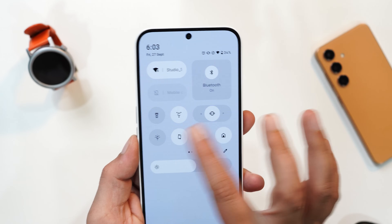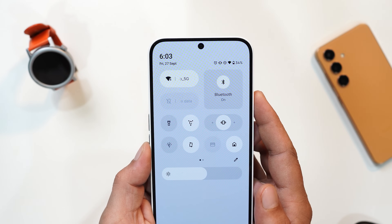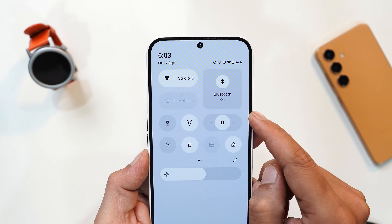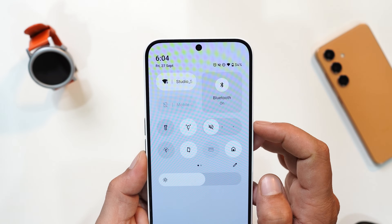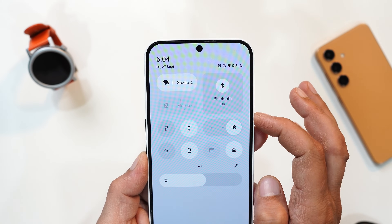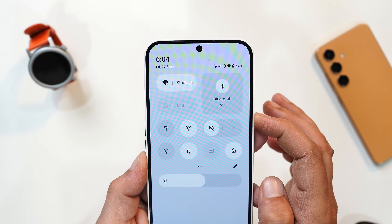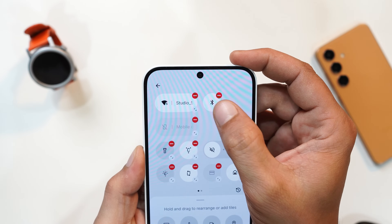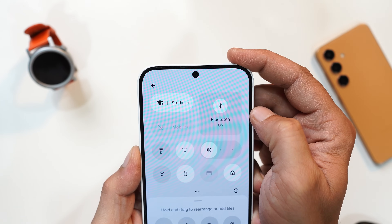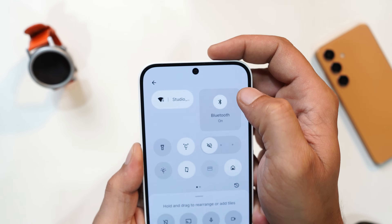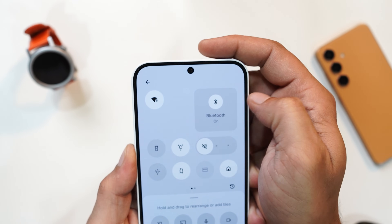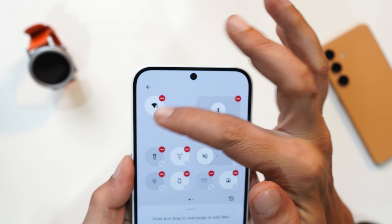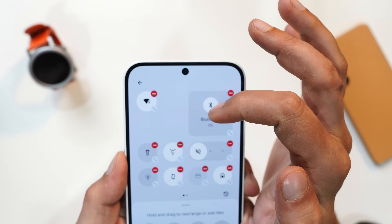Another change Nothing OS 3.0 brings is in the quick setting tiles. There are now options like a single tile to change the ringing mode to vibration, ringing, or completely silent. With Nothing OS 3.0 you'll also get the option to resize the quick setting tiles as per your requirement, though not every tile will have an expanded version like the Bluetooth tile. Hopefully Nothing adds a sliding gesture to resize tiles instead of tapping.